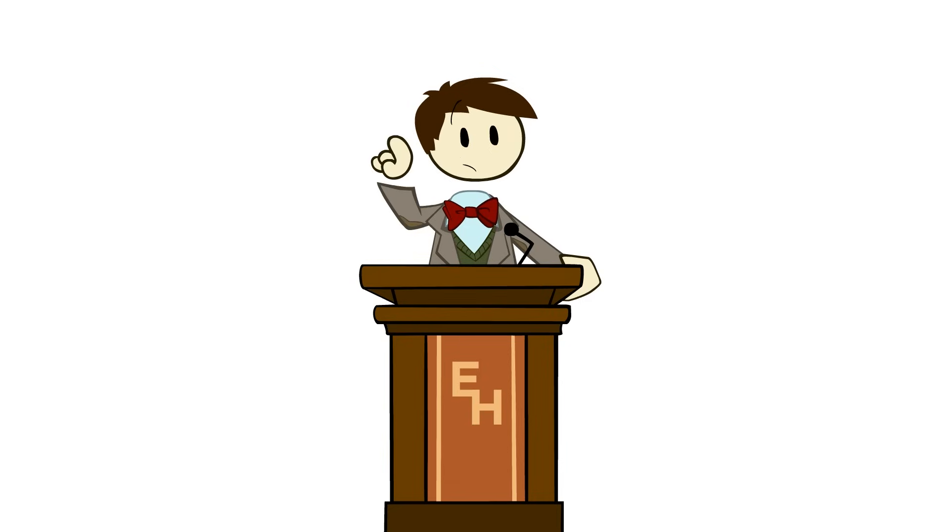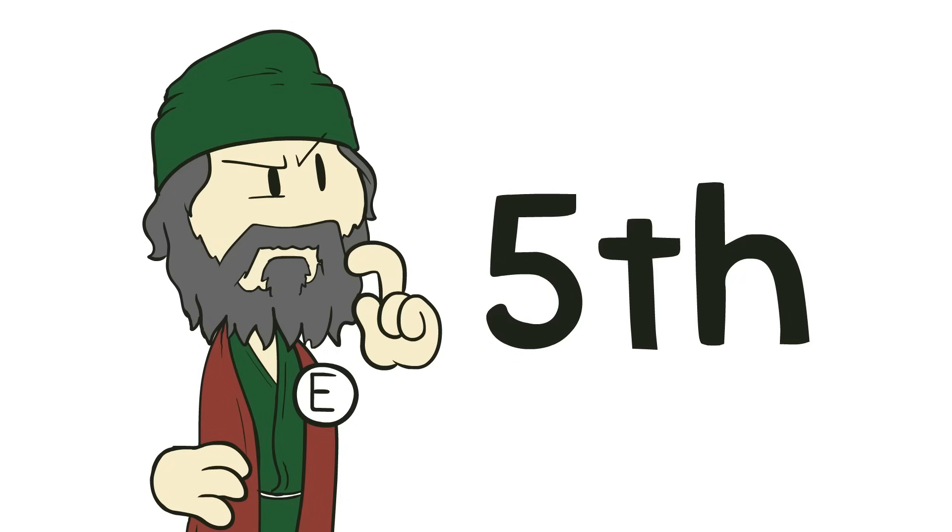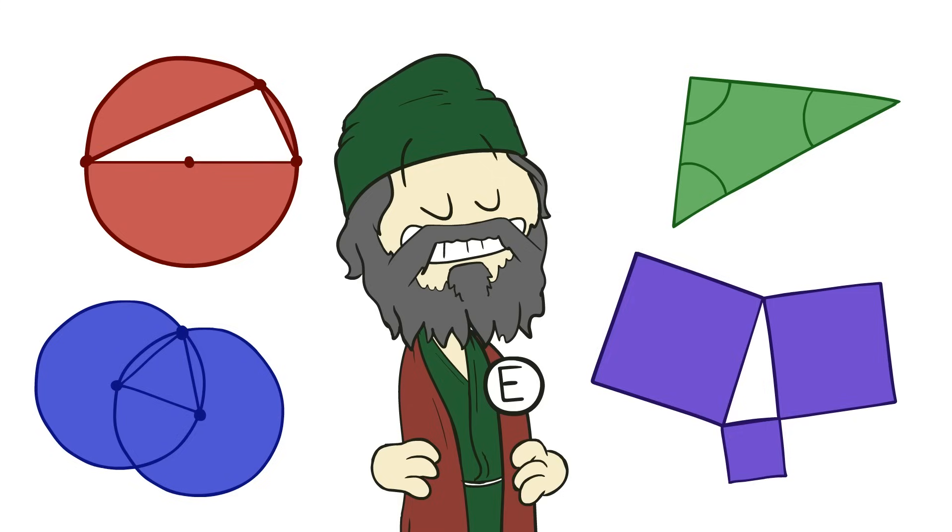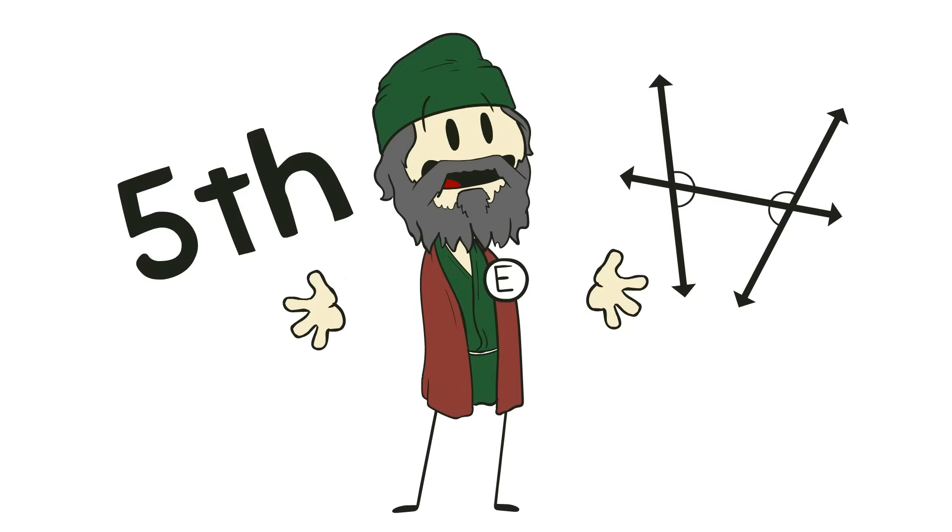What this postulate actually does is define what we today call parallel lines. But we know that this postulate was a problem even for Euclid. It's the last postulate he puts in the book, and even after he's enunciated it, he goes about proving almost every single thing that can be proven in geometry without it.